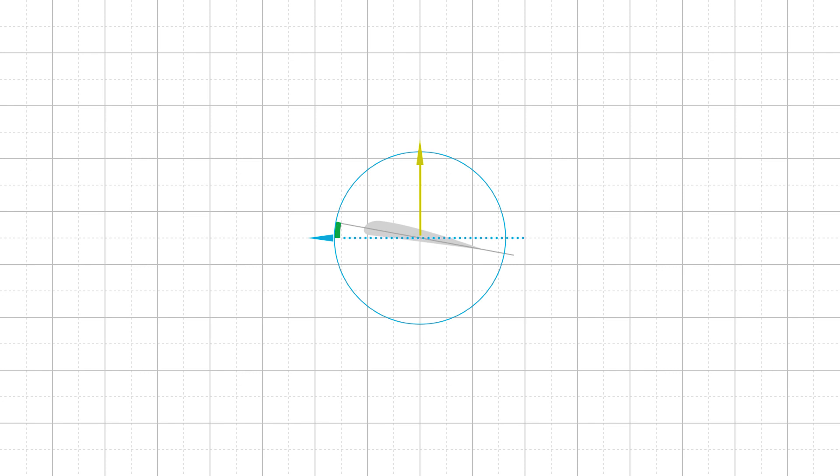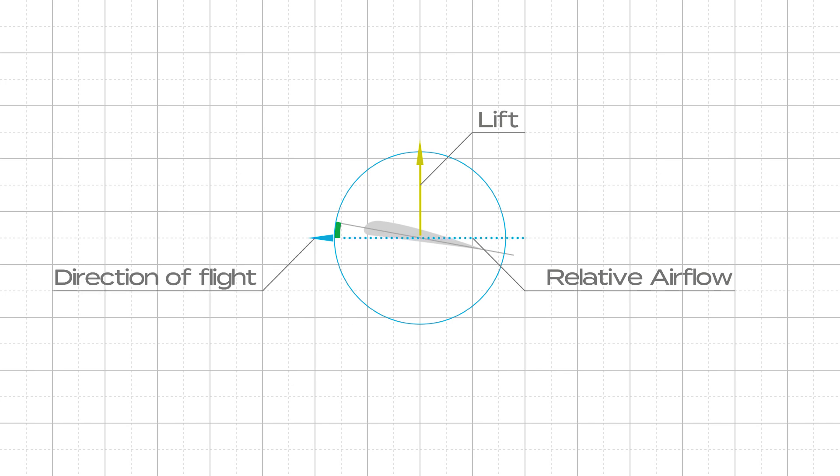In flight, the wing generates lift at a right angle to the relative airflow. The relative airflow acts in the opposite direction to the wing's direction of flight. The angle of attack forms between the relative airflow and the wing's cord line.